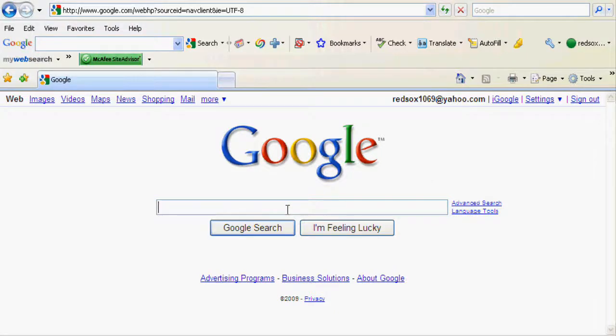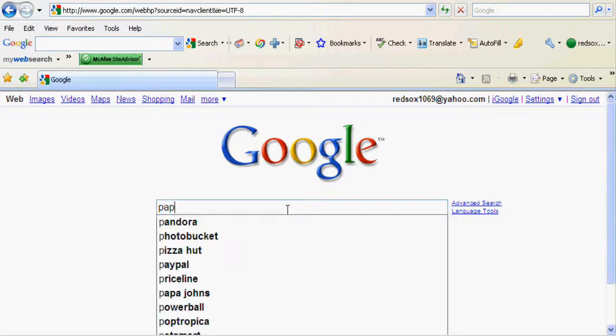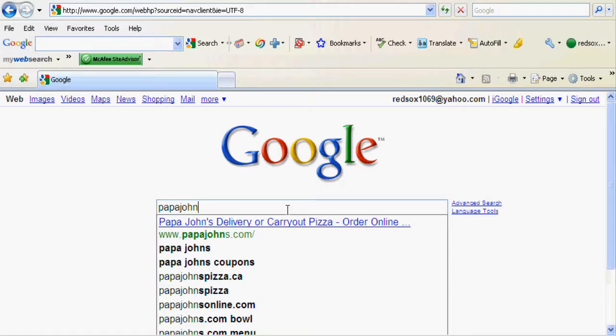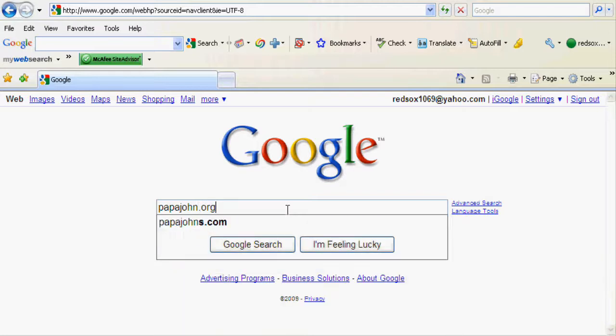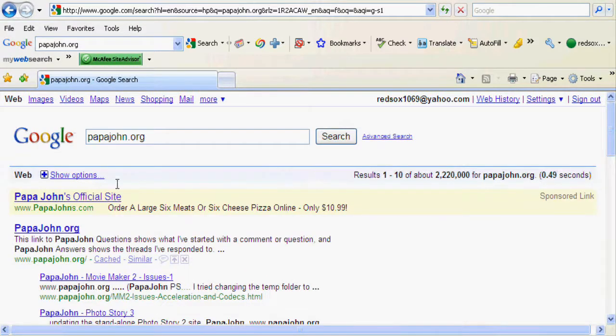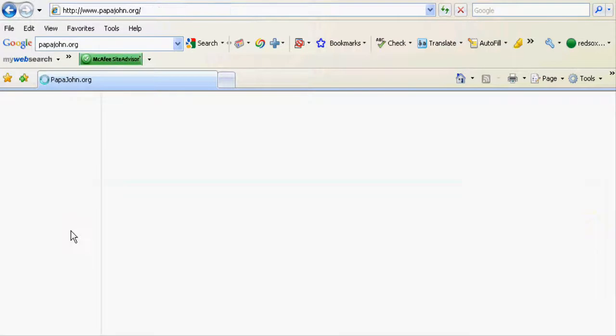Hey guys, today I'm going to show you how to make your video in HD for Windows Movie Maker. You're going to go on Google and type in PapaJohn.org, then go to the second one.